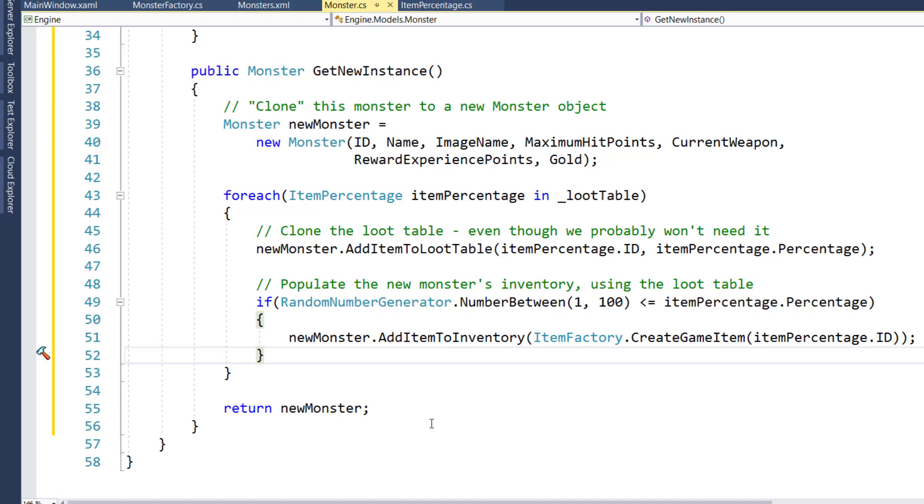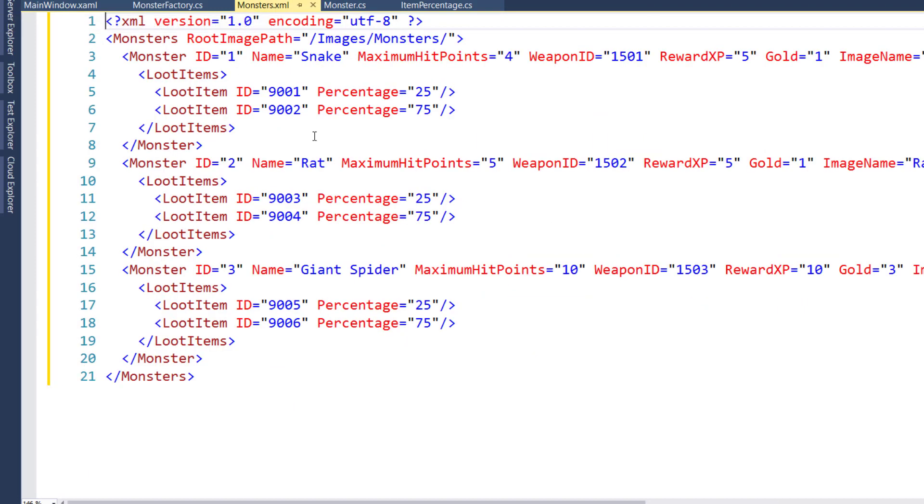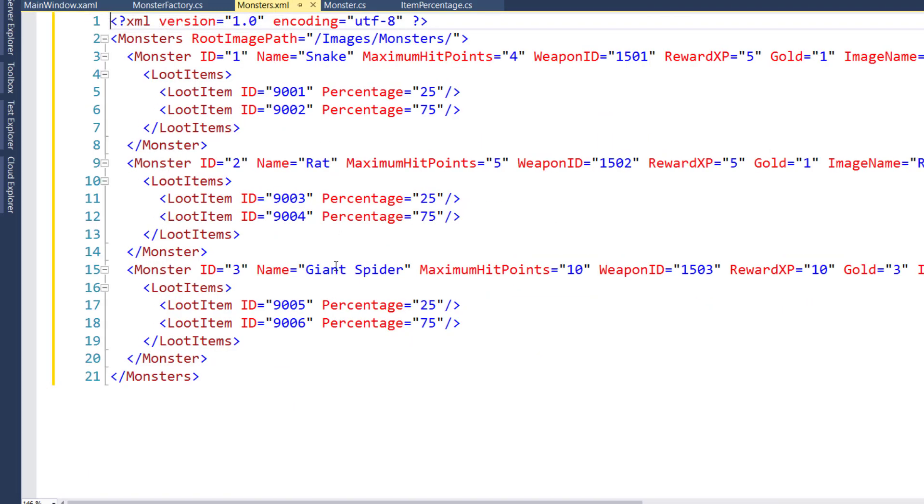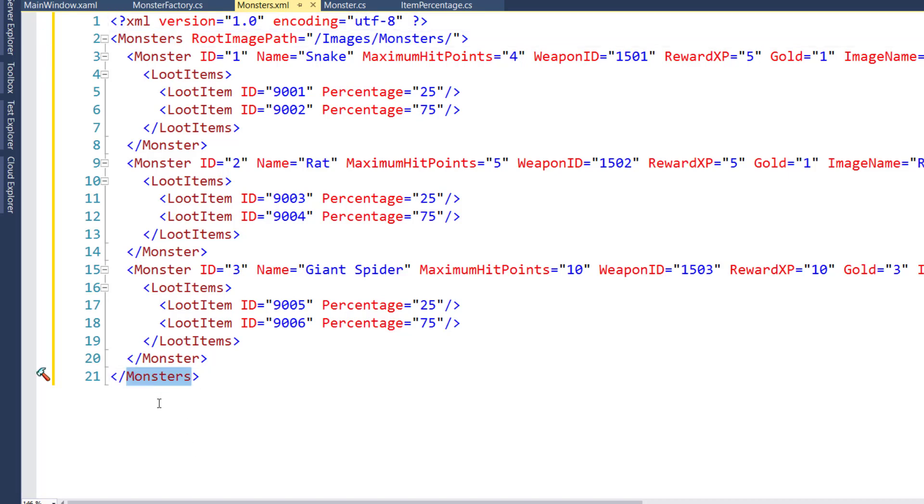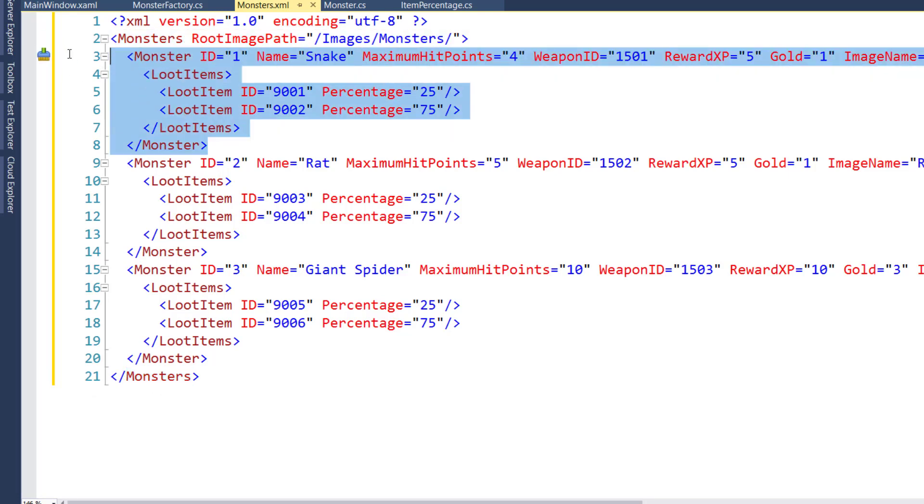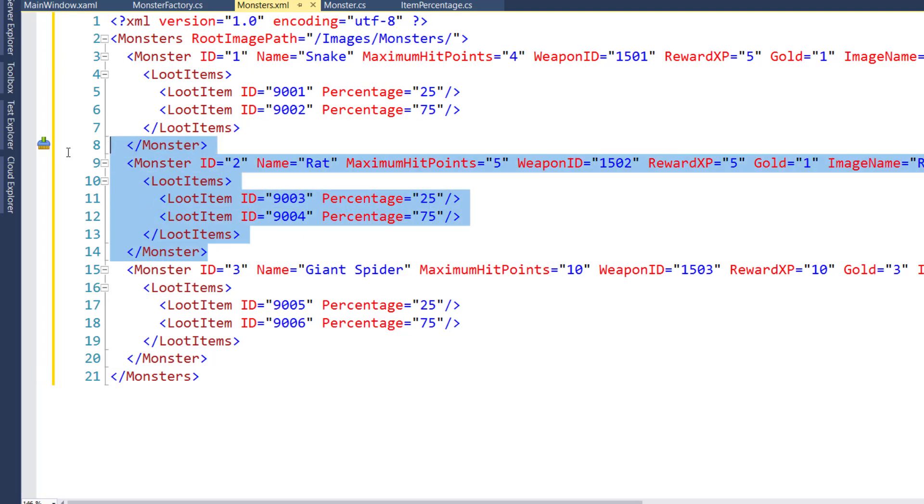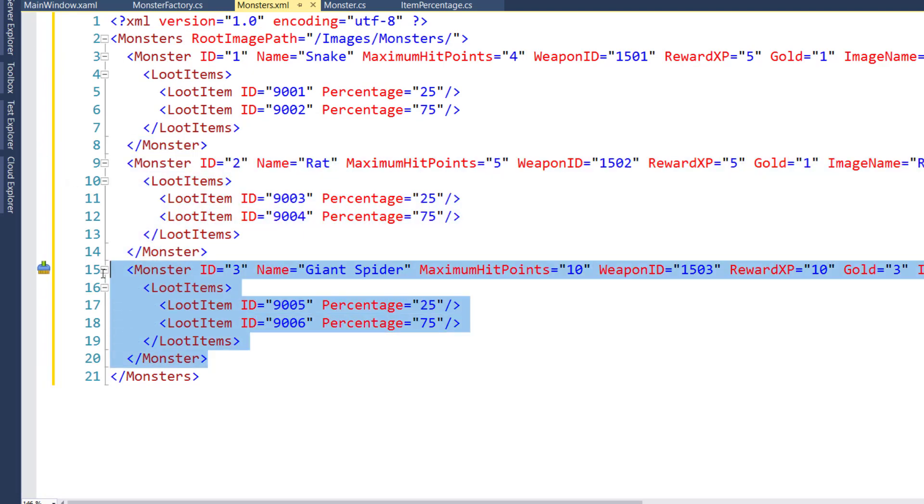The next step is in the engine project in the game data folder, we're going to create a monsters.xml file. And this is very similar to the location.xml file. We have our opening monsters node and our closing node down here on 21. Then we have our three monsters. We've got our snake, our rat on 9 to 14, and our giant spider on 15 to 20.